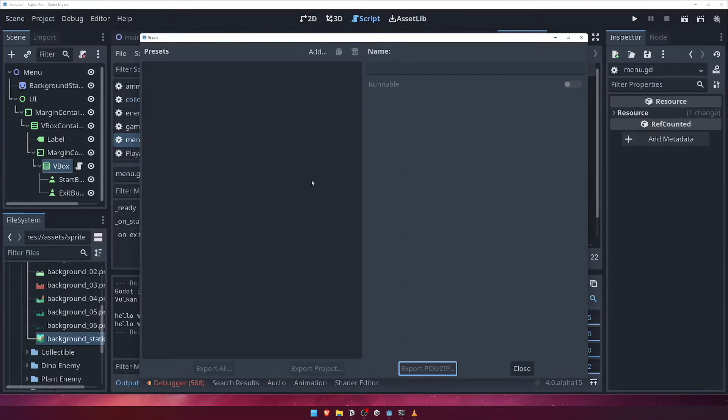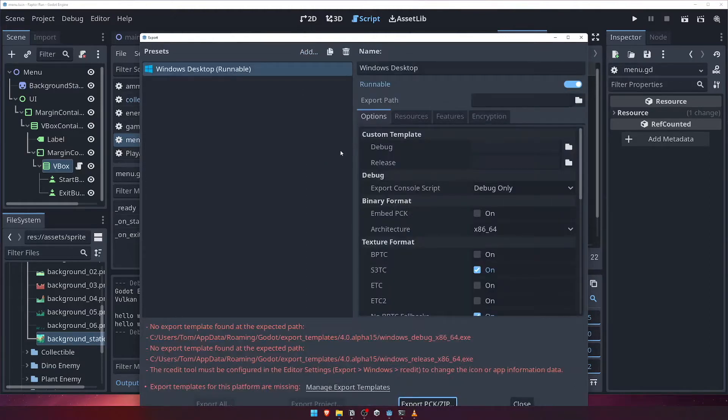Click the Add button and choose Windows Desktop. You'll likely receive a warning at the bottom of the dialog telling you that no export template has been found.